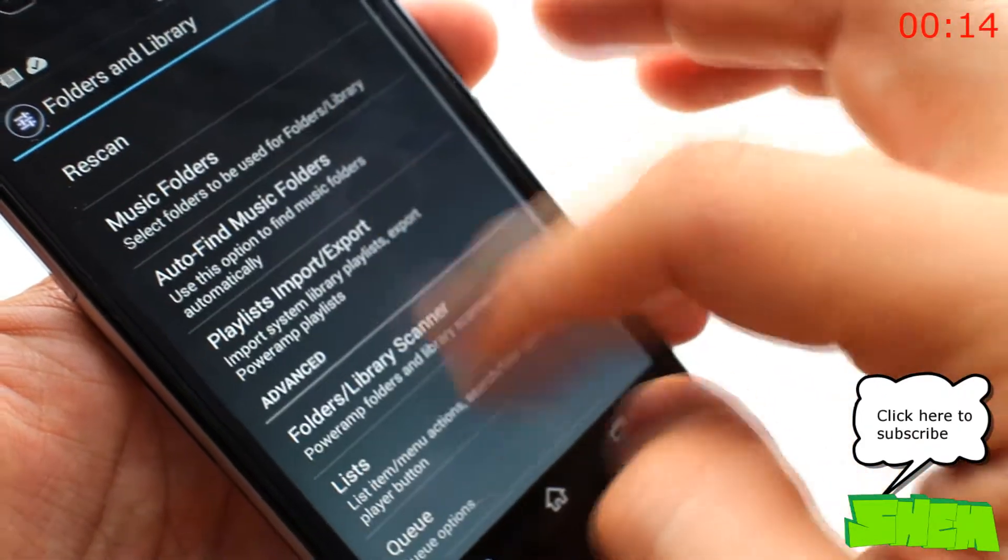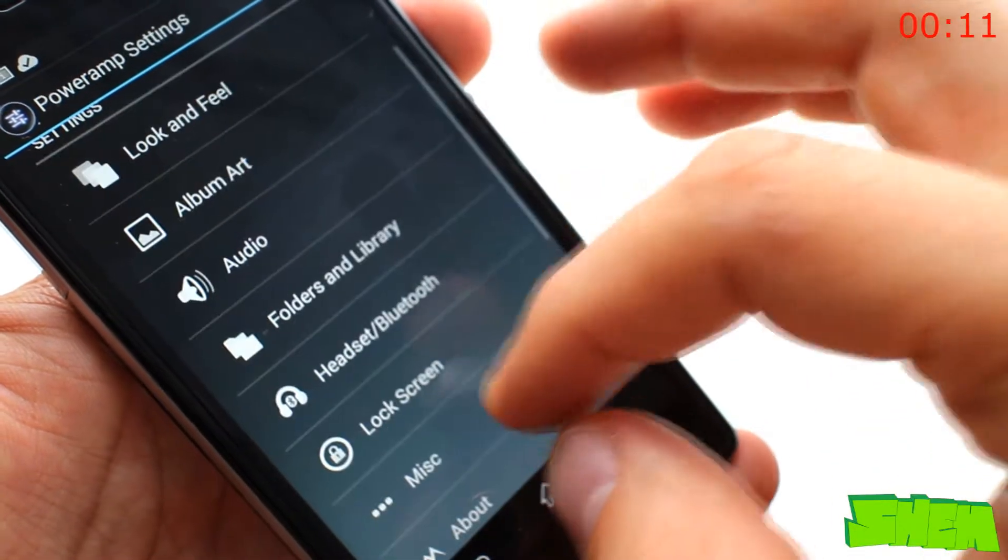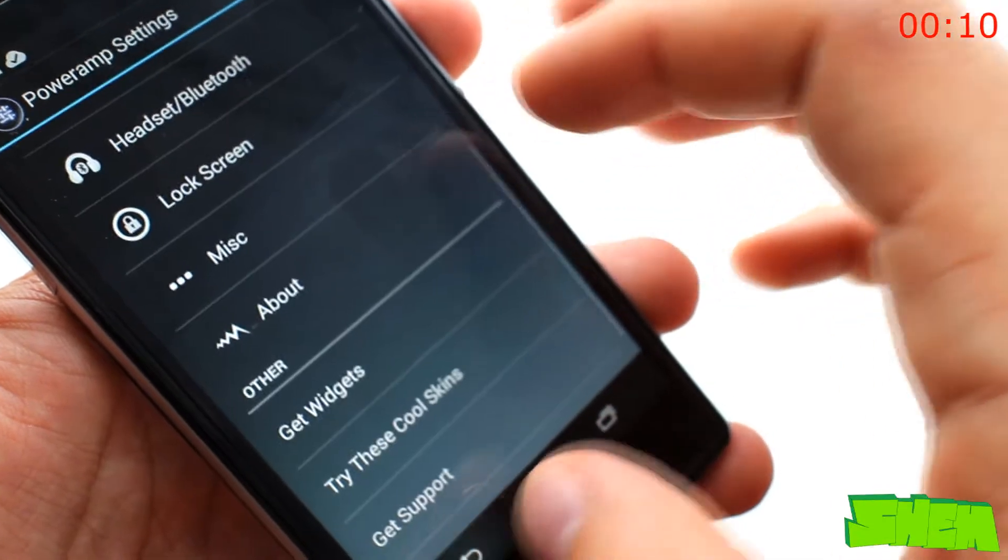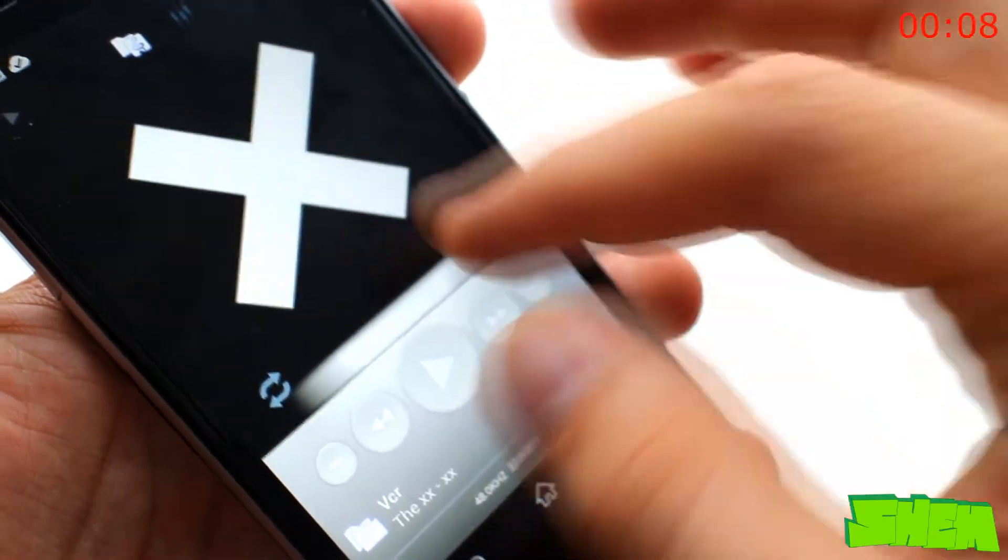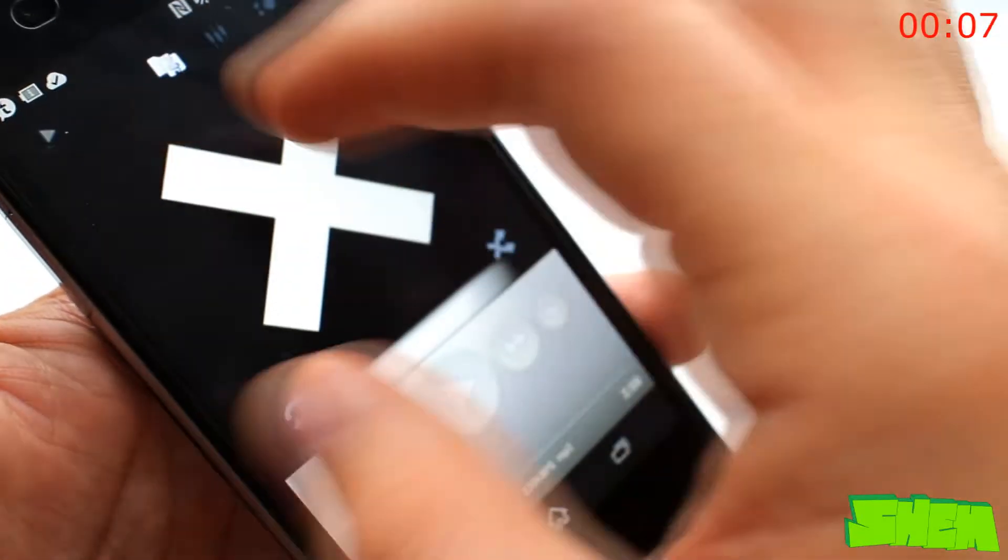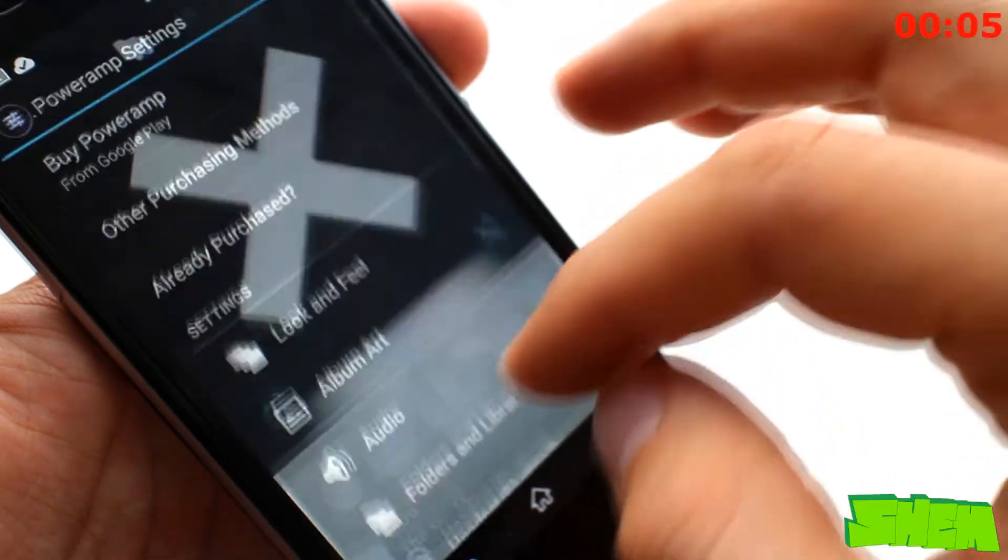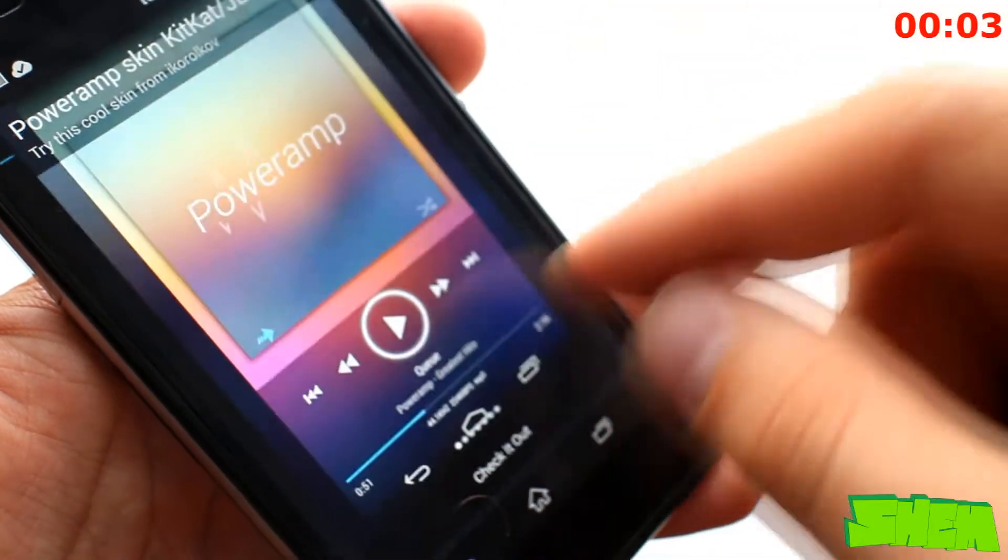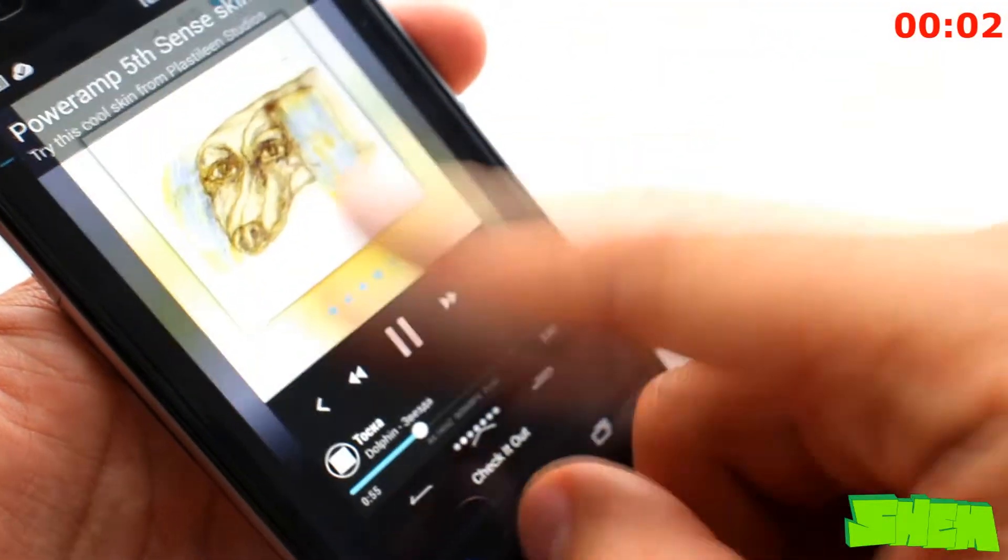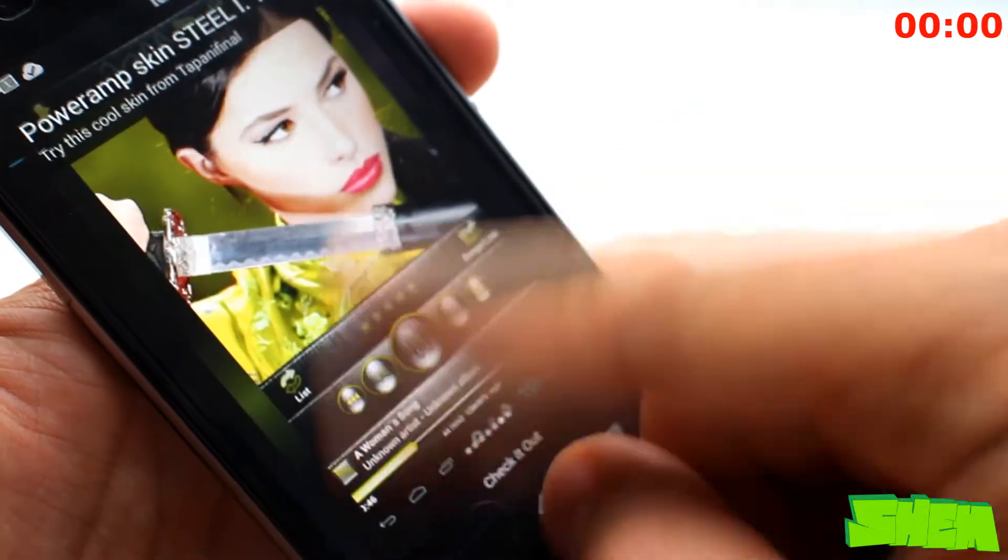There are also four widgets within the app, a tag editor, and many more features. You can try it out with a 15-day trial, after which you'll need to pay $3.99. It's a must-have for every audiophile.